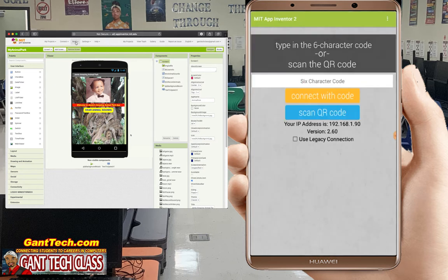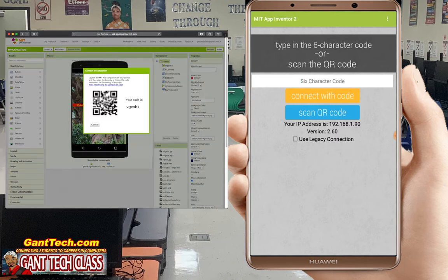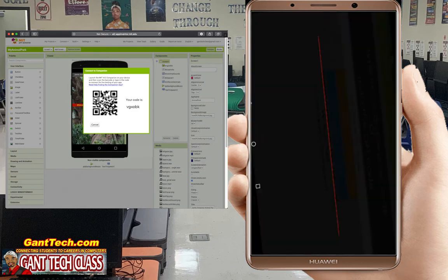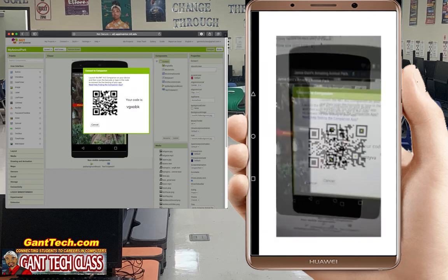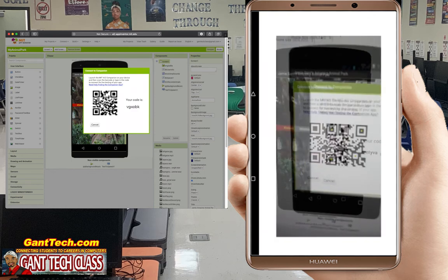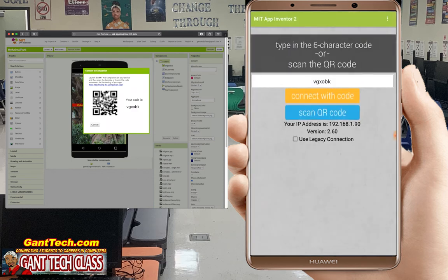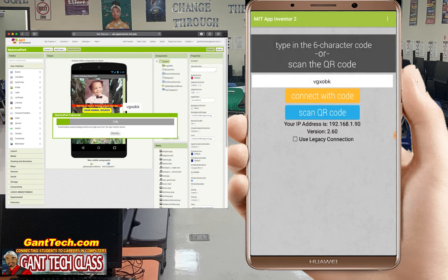The AI Companion is going to bring up a QR code that you can scan or type. I'm going to scan it, so I'm going to push the scan button. And you can see there is the code. You have to be on the same Wi-Fi network for this to work.